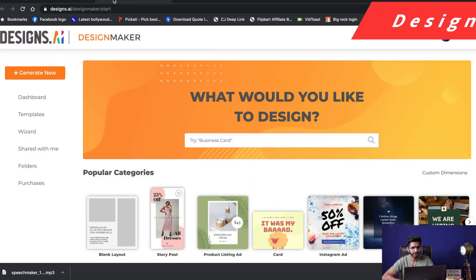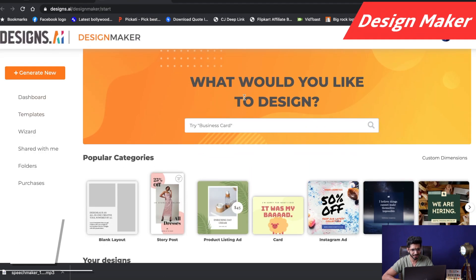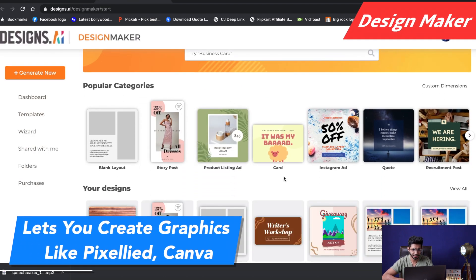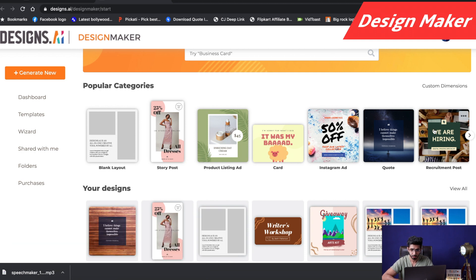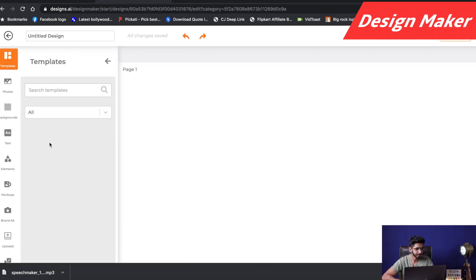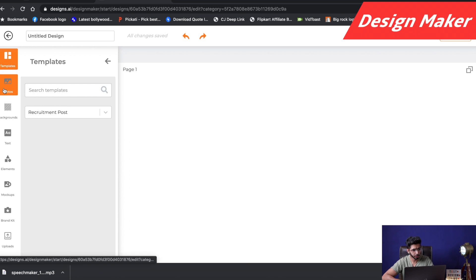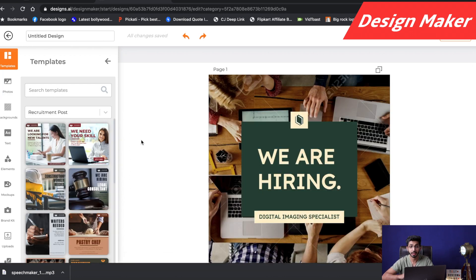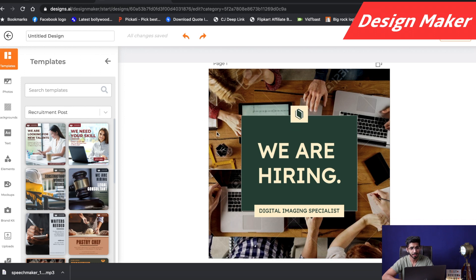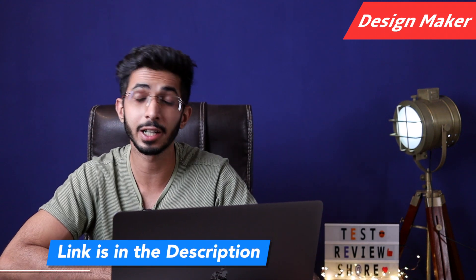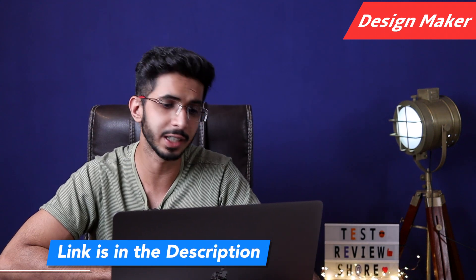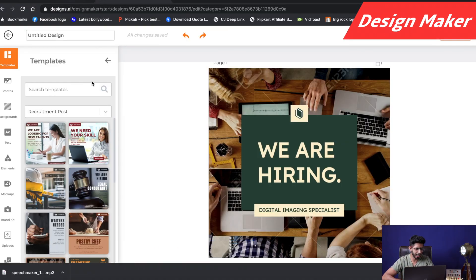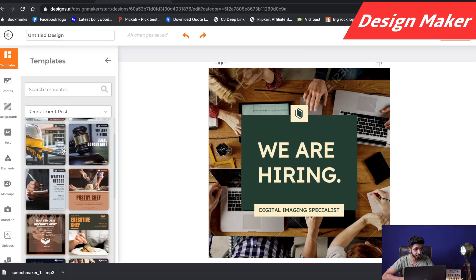Let's start with Design Maker. Design Maker is similar to Canva — here you select templates and edit them online. For example, I will select this template. There are some backgrounds and photos; some photos are premium, some are free which you can use in the free version. In my opinion, Canva is way better than this right now. I have already covered Canva, so if you are interested, you can read my detailed review on my website via the link in the description box below.